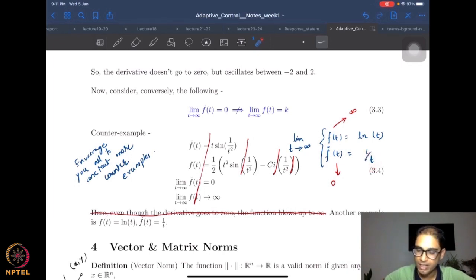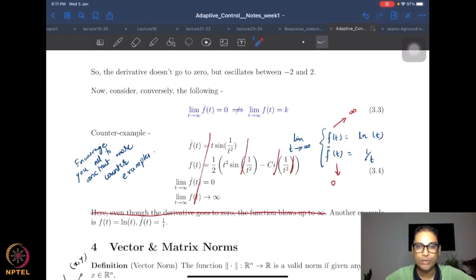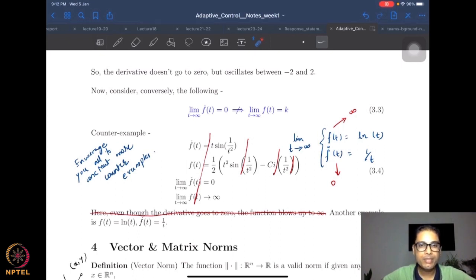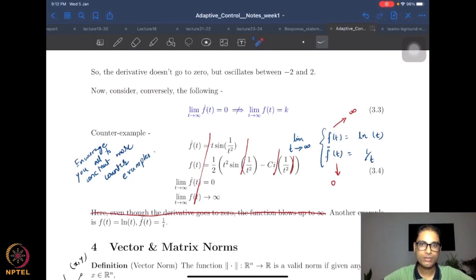Consider the function f(t) = log(t). The derivative is 1/t. Taking the limit as t goes to infinity, f-dot(t) = 1/t goes to zero. However, log(t) itself goes to infinity — perhaps slower than t, but it still diverges. So the limit of f(t) is in fact infinity. The function is unbounded, though its derivative goes to zero.